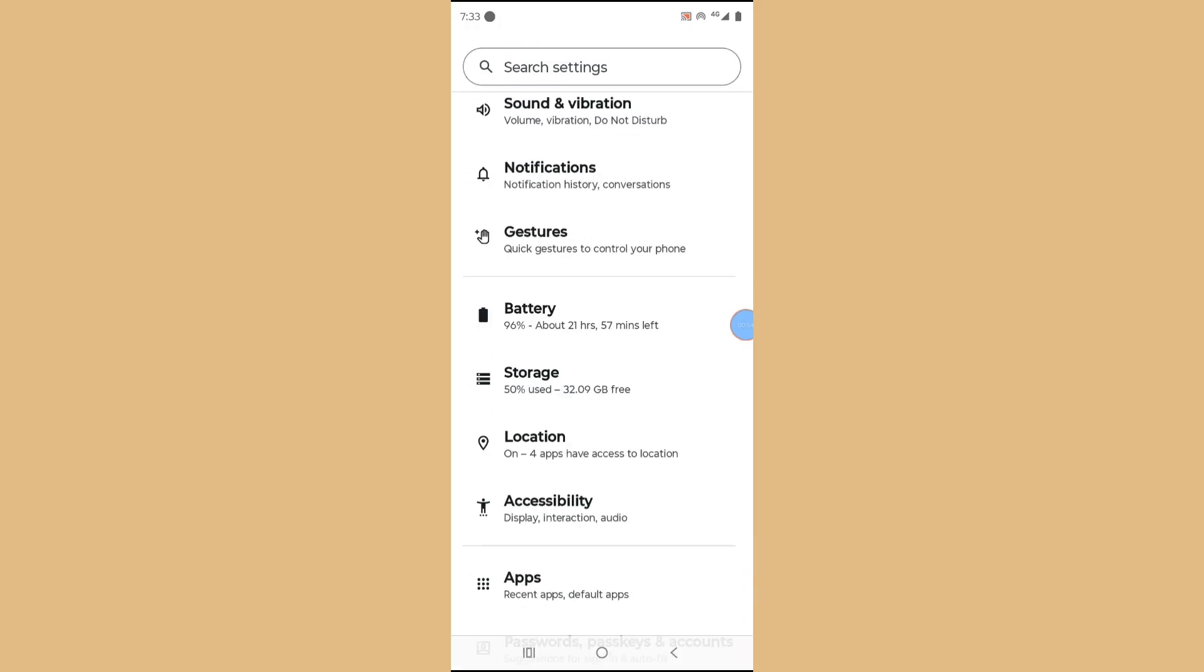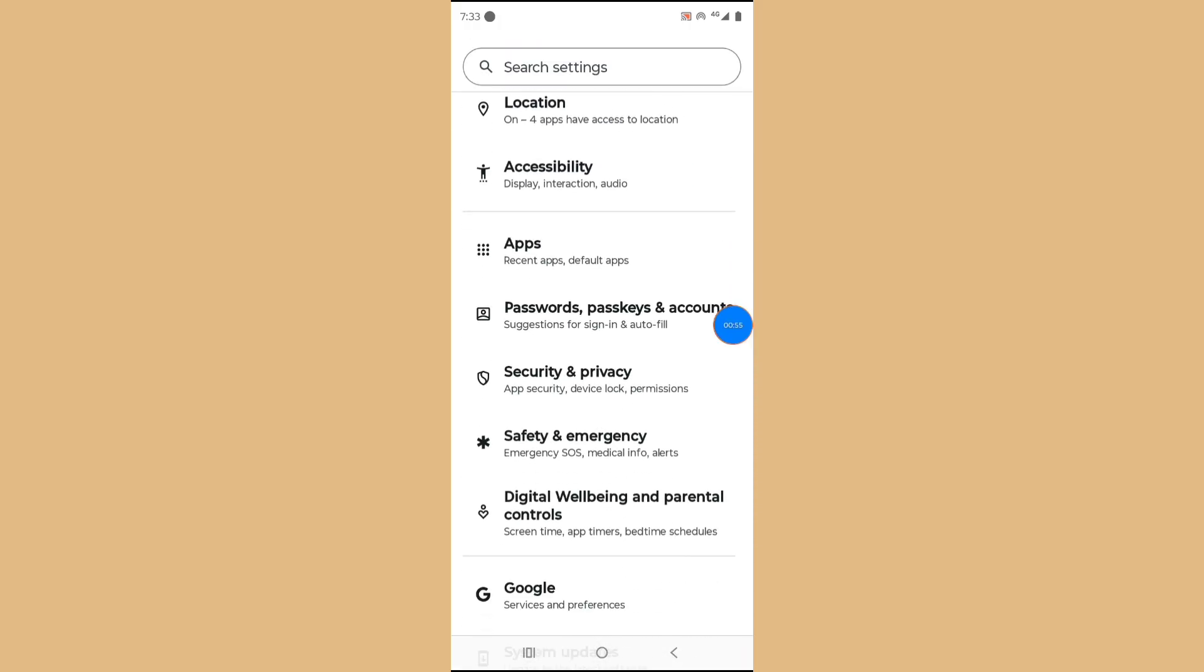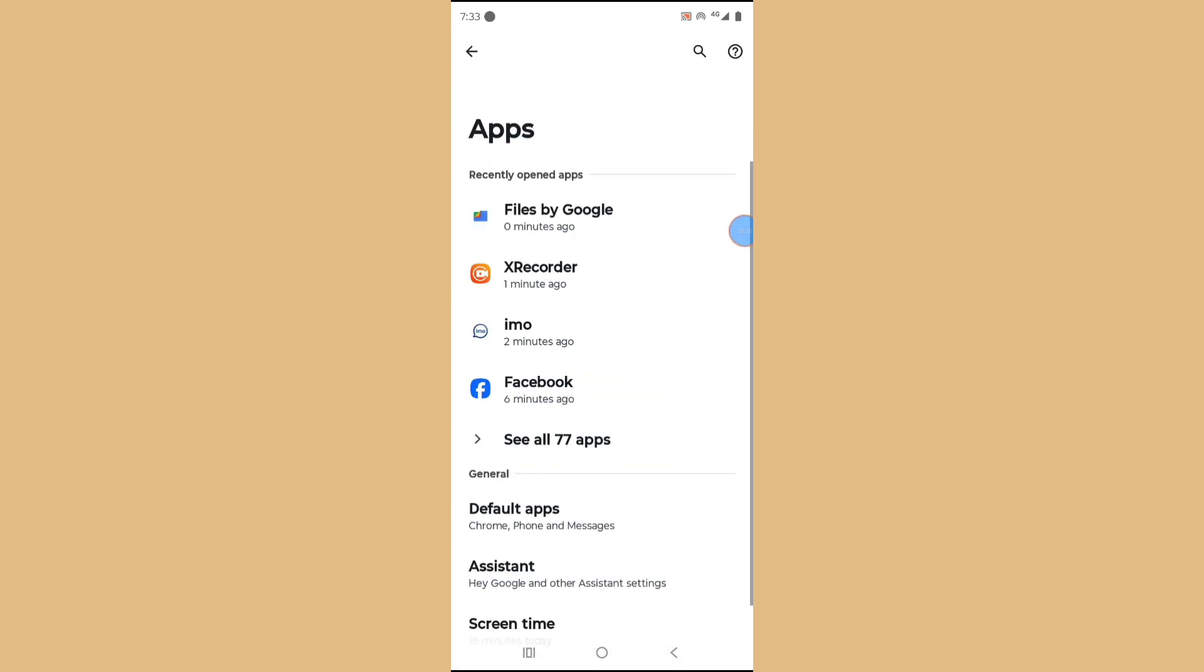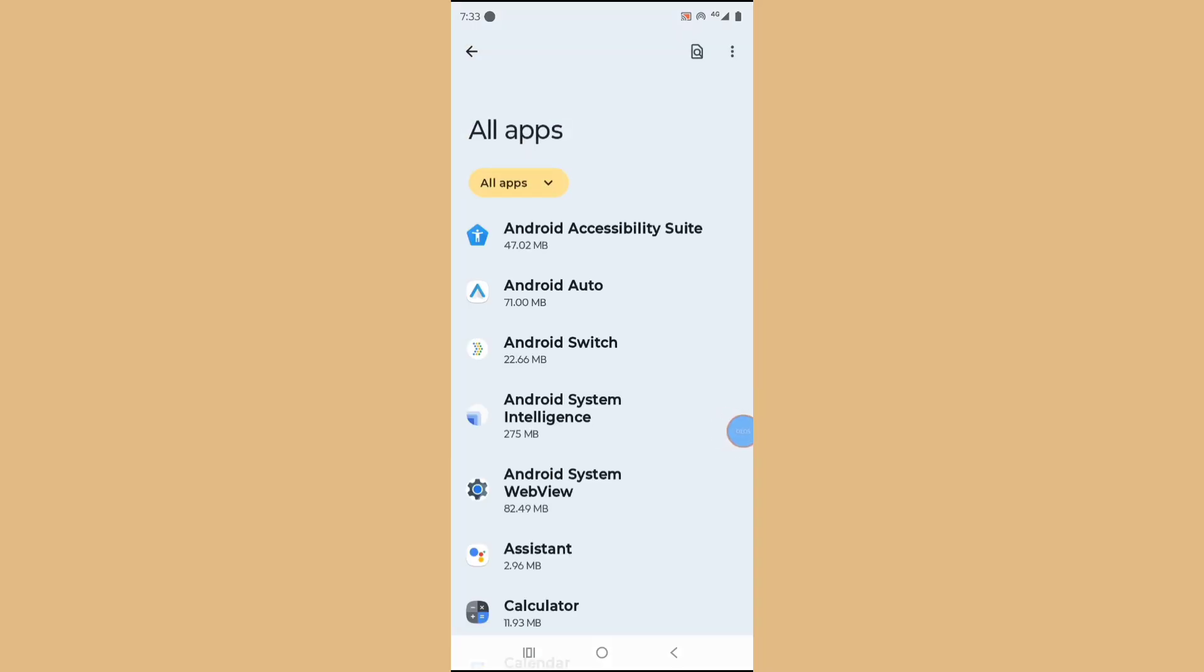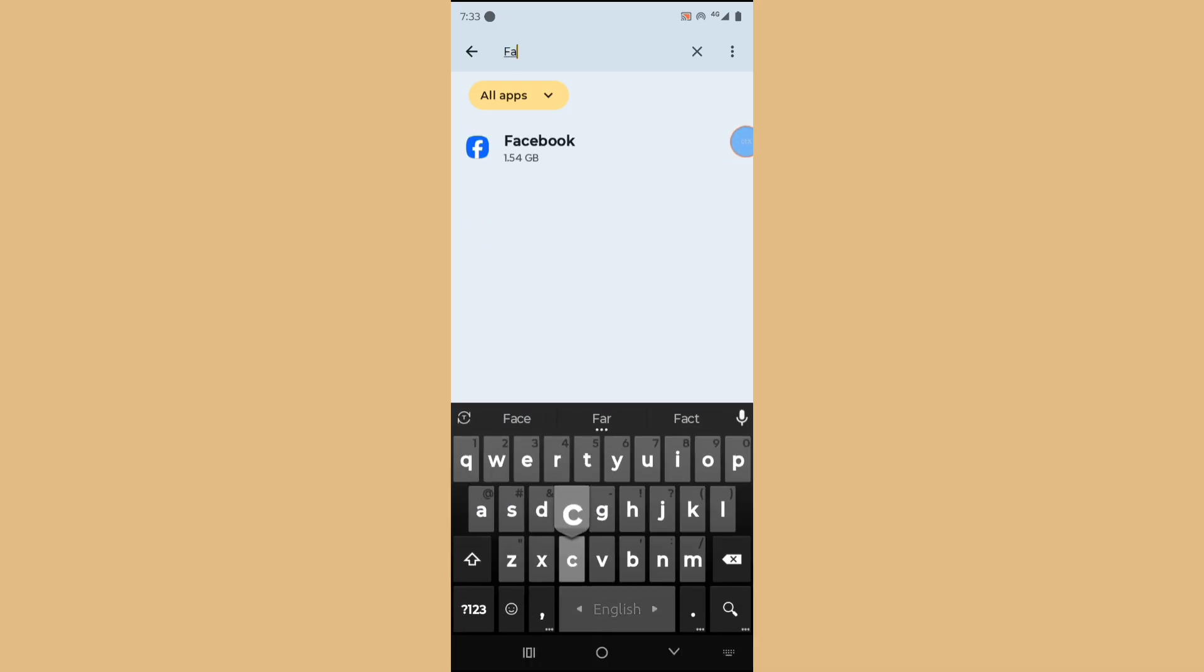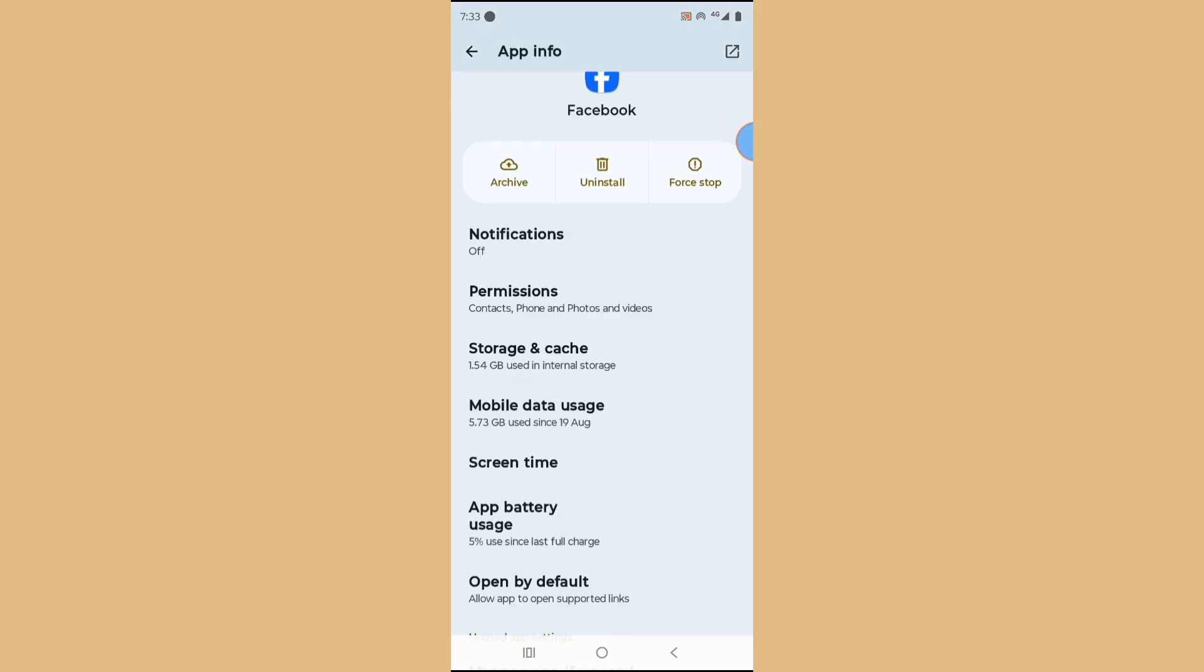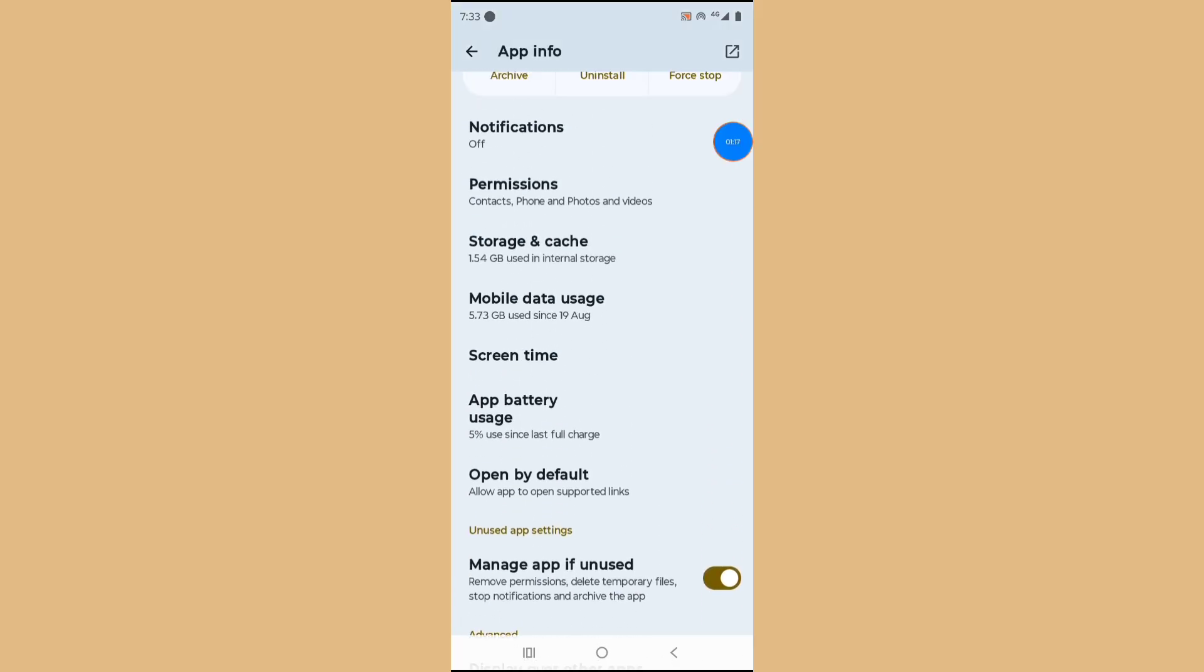Scroll down, tap on Apps, tap on See All Apps. And then search Facebook, search for Facebook app. Tap on Facebook and tap on Storage and Cache.